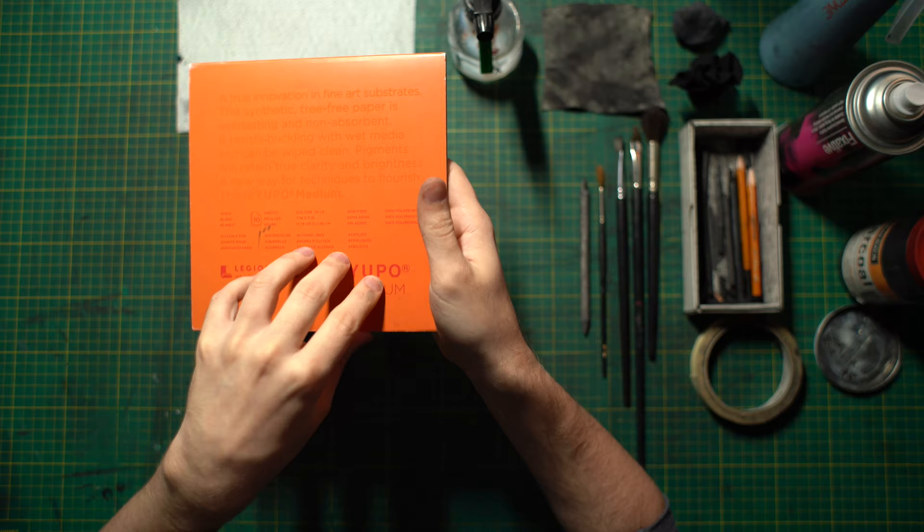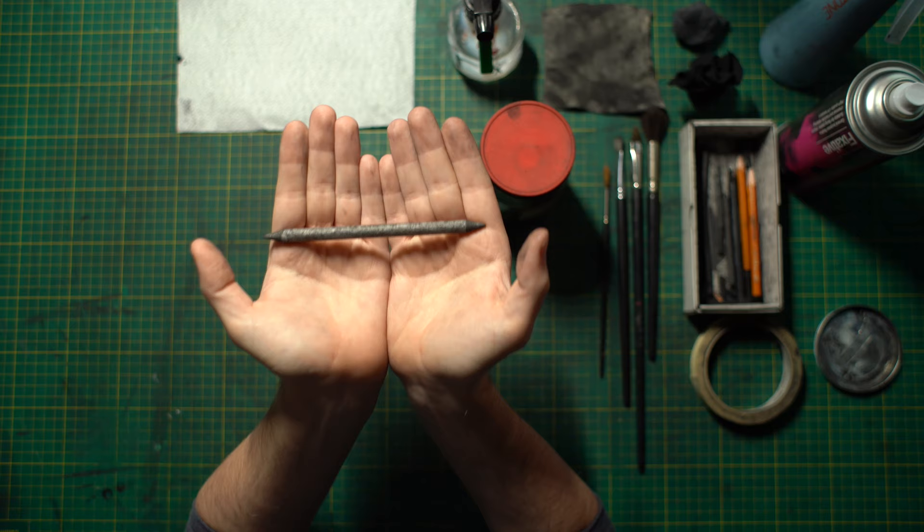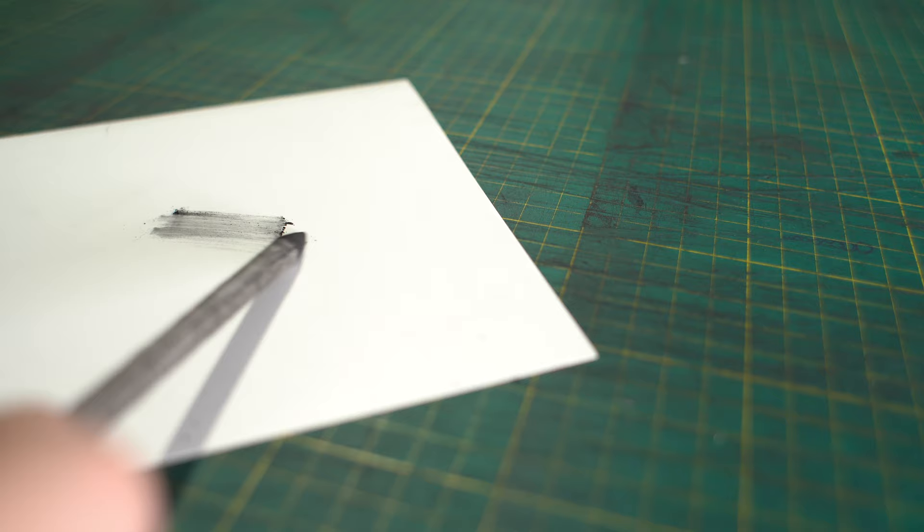So to go along with the charcoal powder we have paper stumps. Now paper stumps are a super simple and cheap tool. That's just compressed paper. For example on bristol board I'll dip it into the charcoal powder and drag it across the surface. Whereas on Yupo paper I will push the charcoal powder that's already on the surface around.